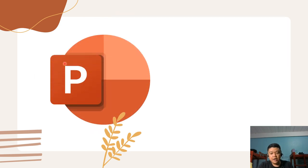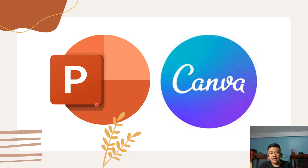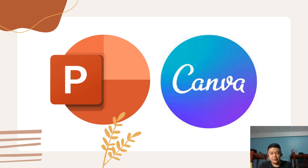For our class presentations, we are going to make use of PowerPoint and Canva. For our examinations, you are going to take your examinations through Google Forms.